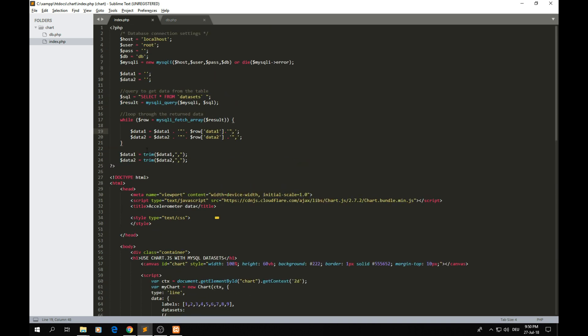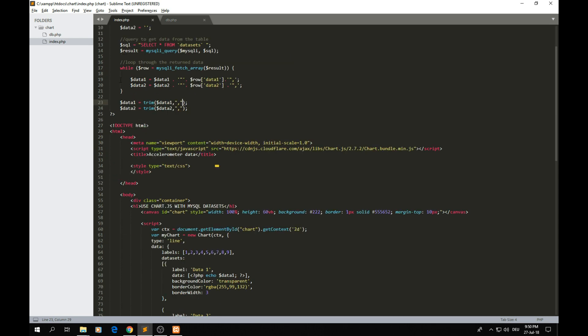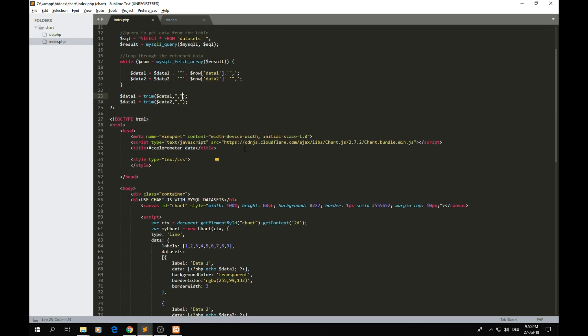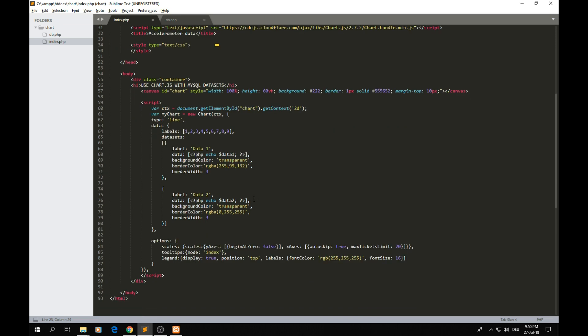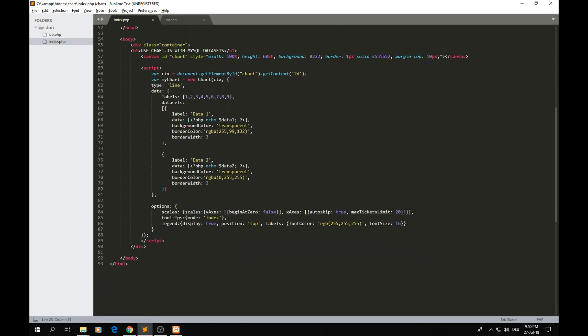At the end here I just trim those values so the last value will not have this comma at the end. We don't want that, so we trim it with this function here. Then here we got all that as we're going to draw on the graph.